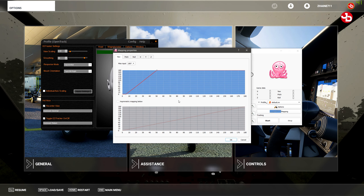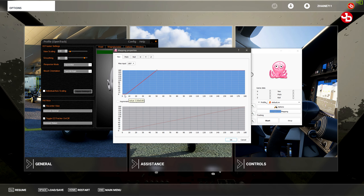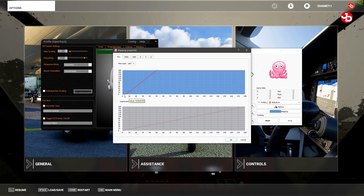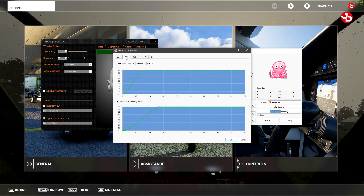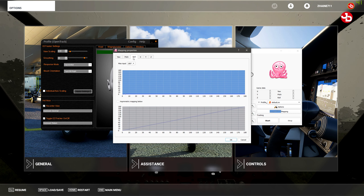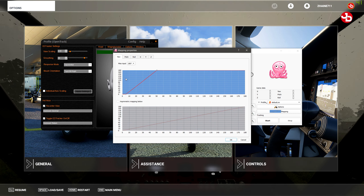For my mapping, I have a little bit of dead zone — 5% dead zone both on pitch, on roll, and on yaw.